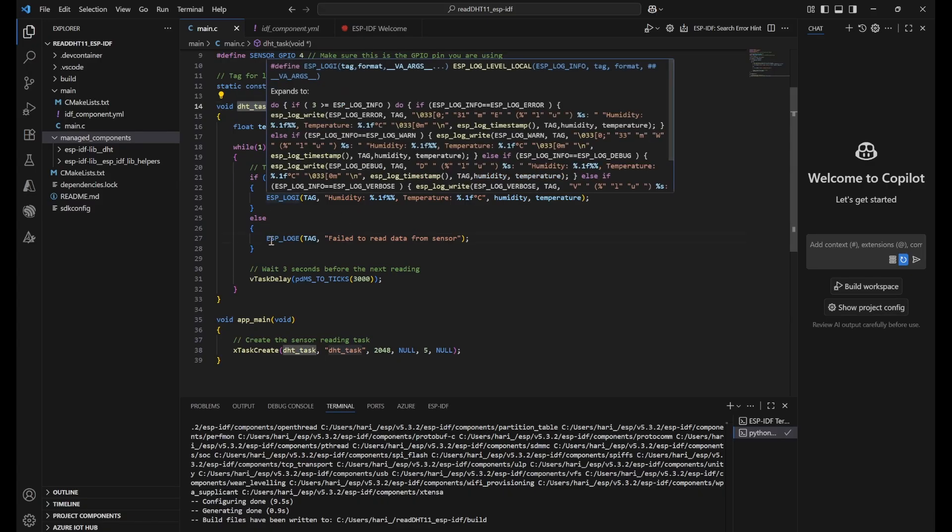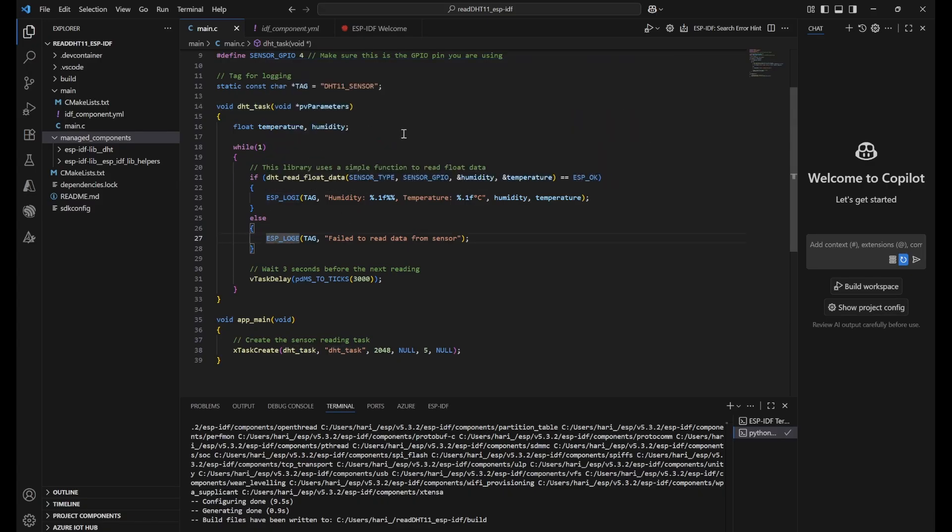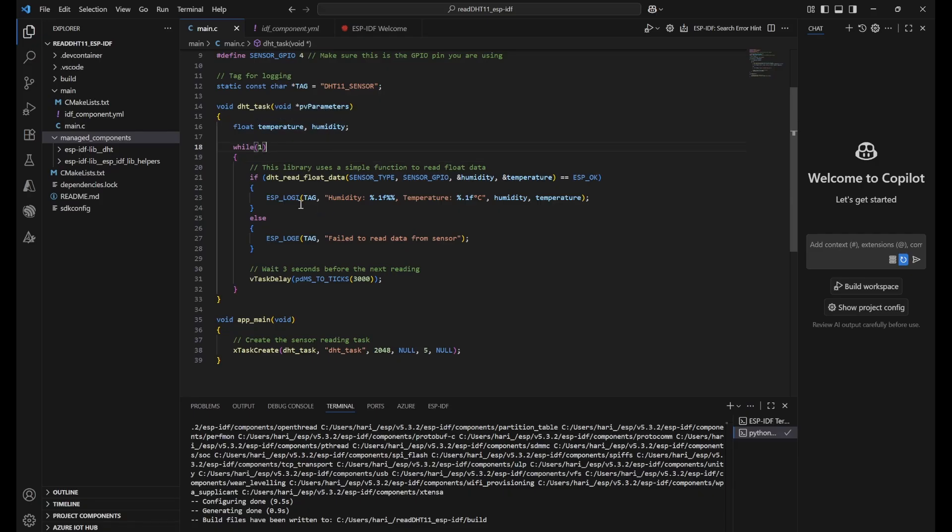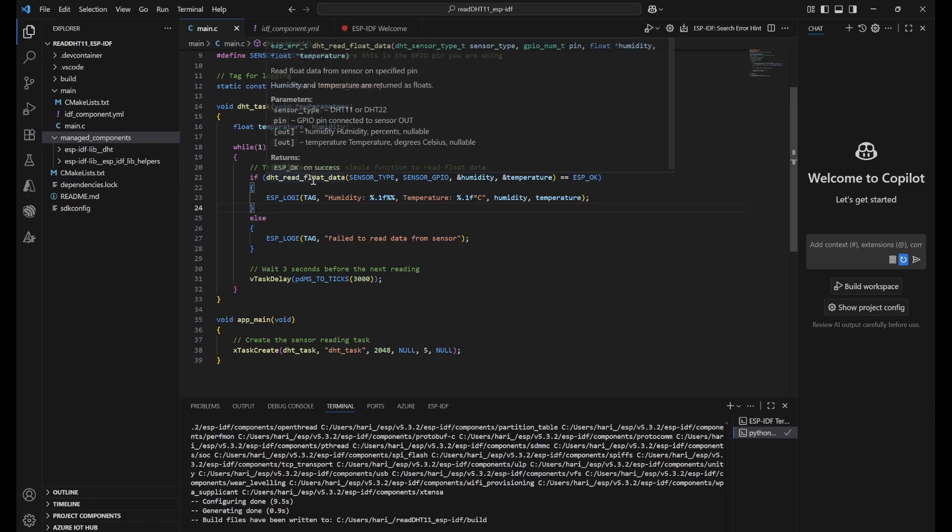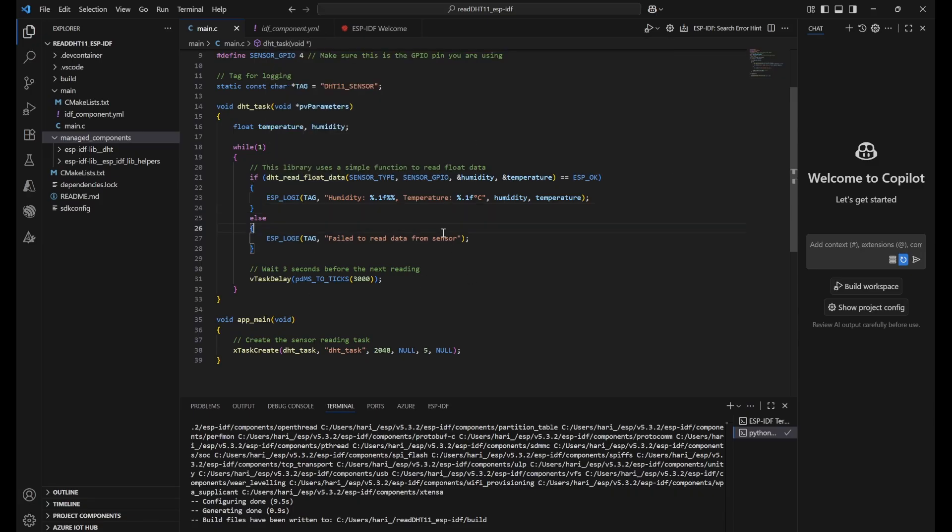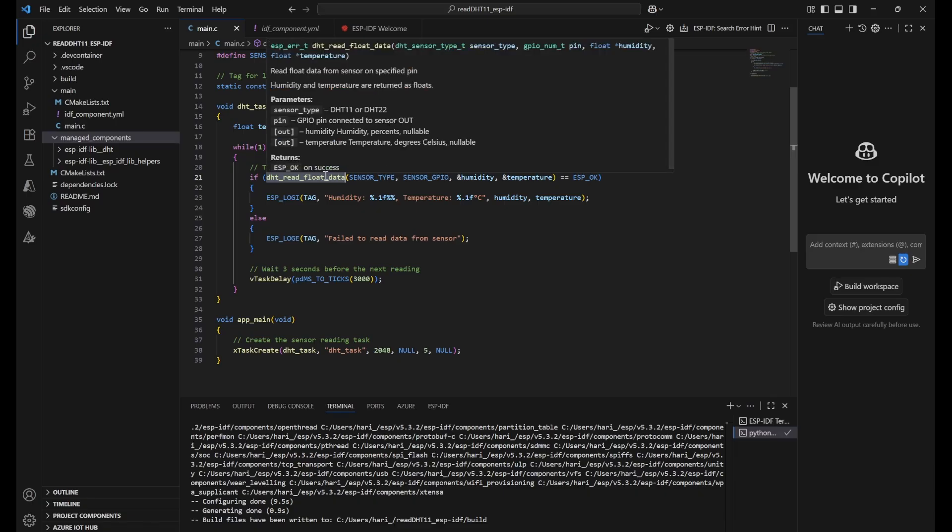If we go to this task, here what we are doing first, we are declaring the variables for temperature and humidity as float. Then in the while loop, which is the continuous infinite loop, we are trying to use the library. Here what we are doing is using this function called DHT read float data. Here also it is taking multiple values. You can see first it will be asking sensor type whether 11 or 12. We have defined one constant previously that is 11. And then pin is 4 that is also defined. Then what are the two values that we are going to get, so humidity and temperature.